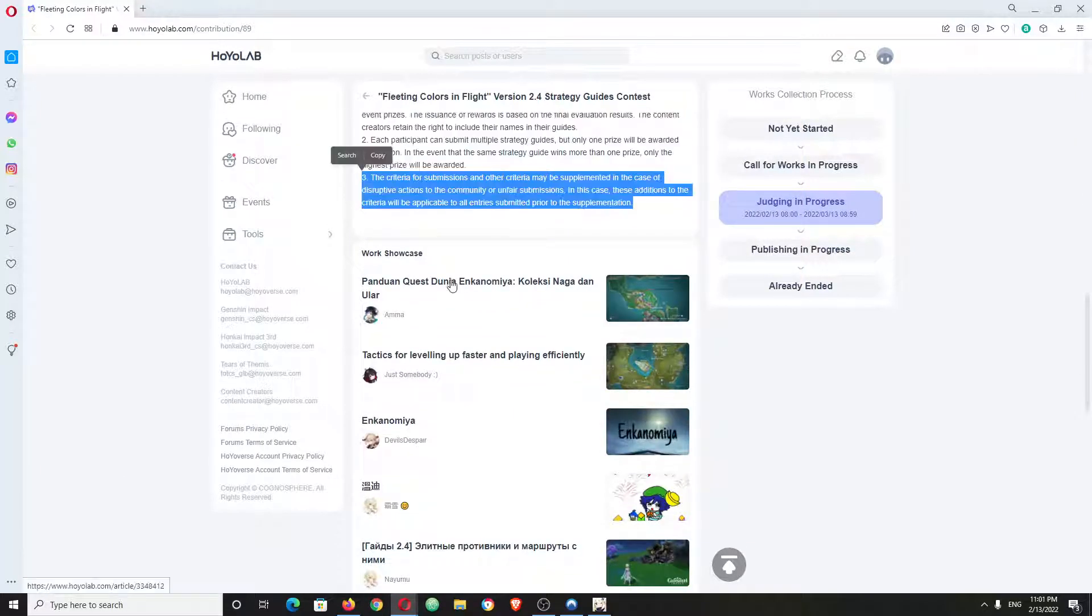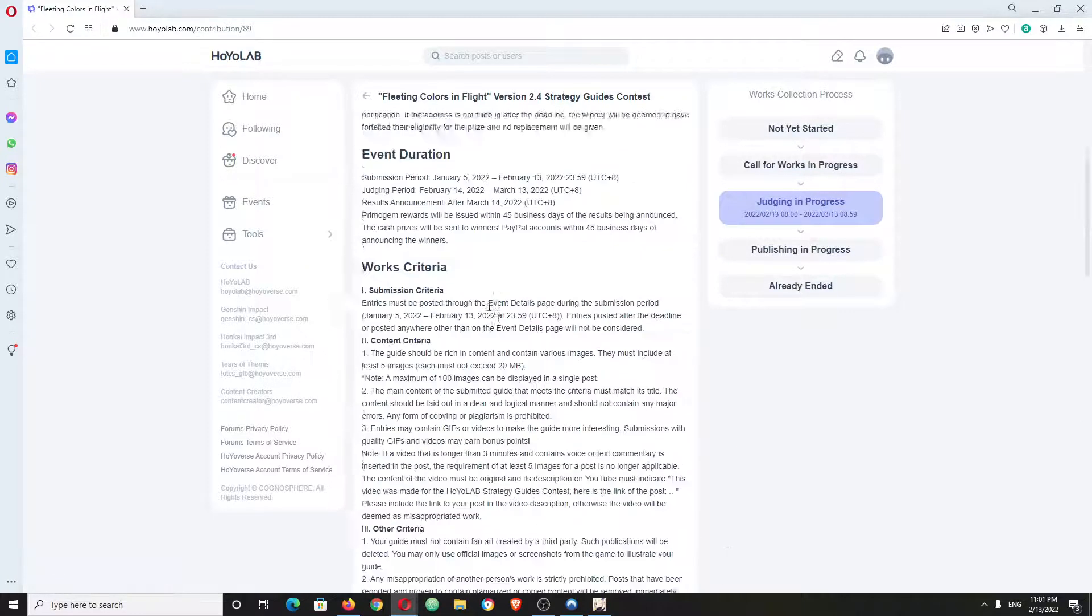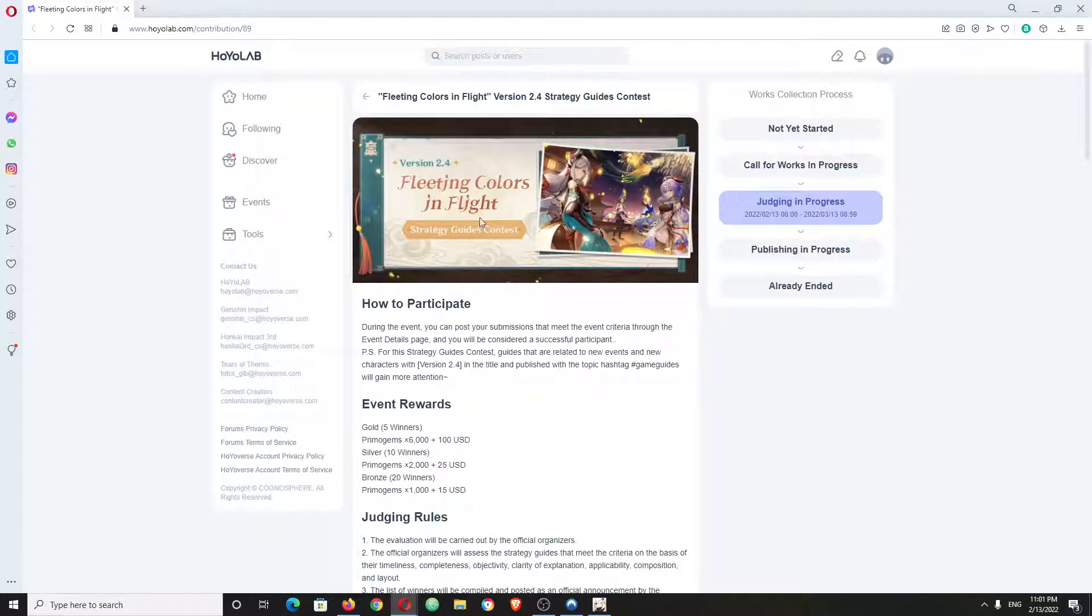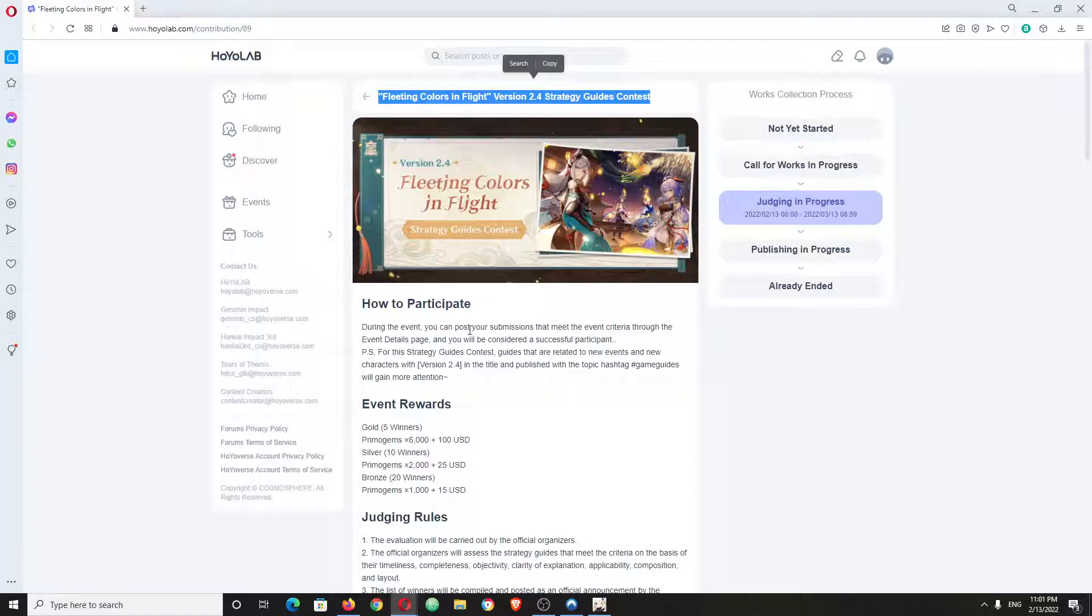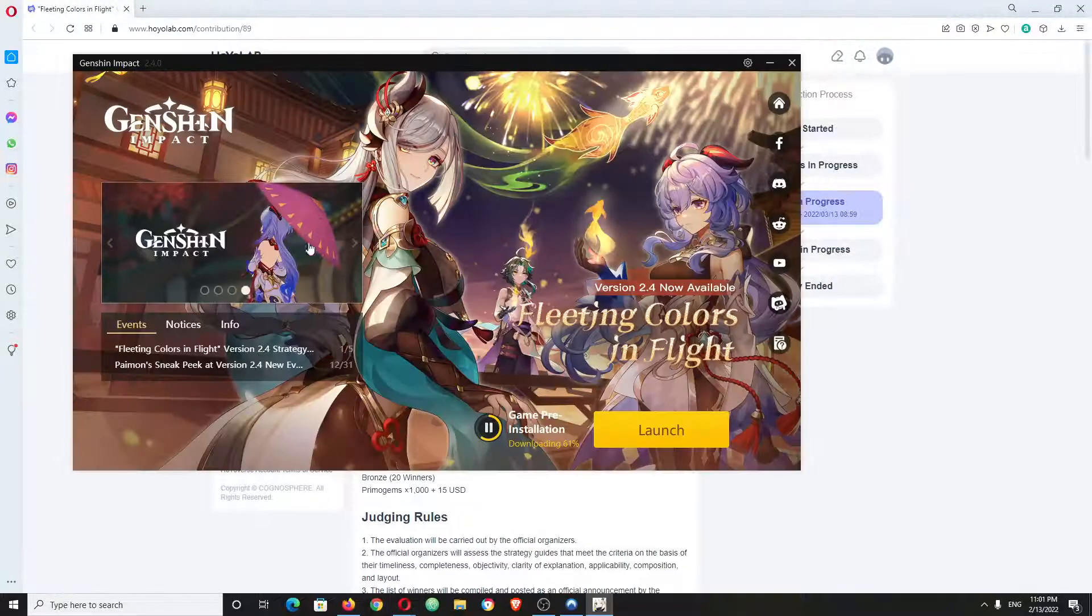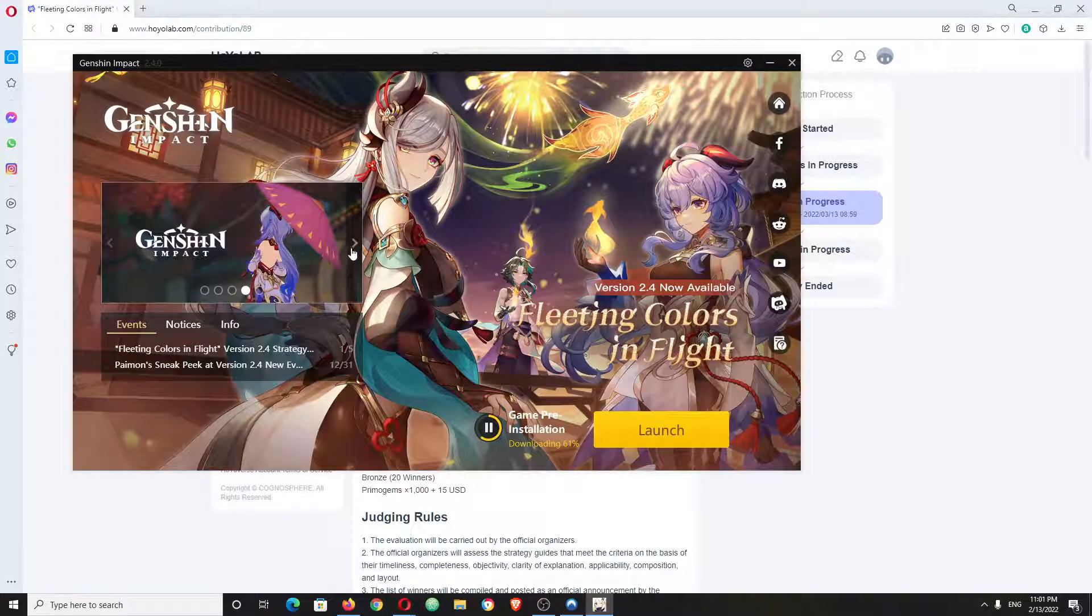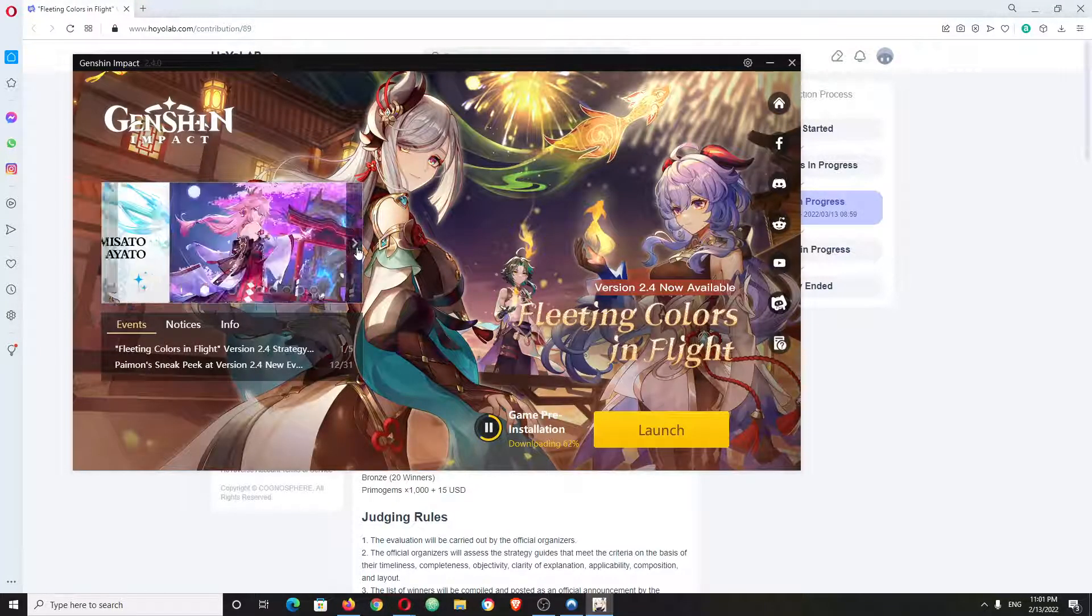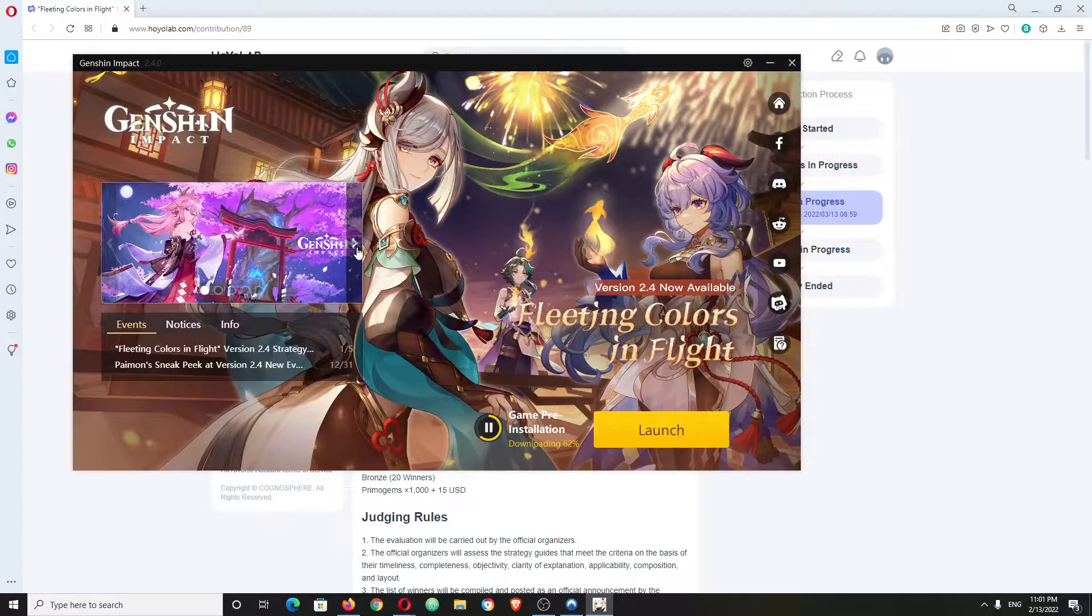What's this? Doing quests... fleeting colors in flight, strategy guides, contest. I don't know. Looks like a new character though.